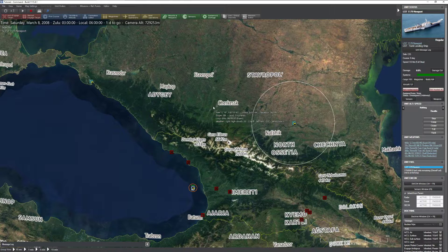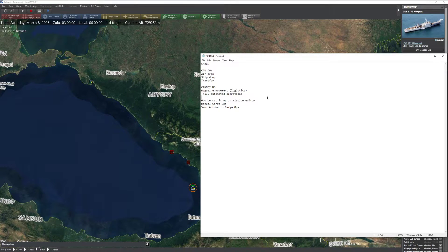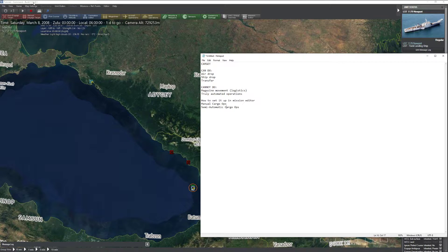As a result, there are some things that work really, really well with it, and some things that are, you know what I mean. So what we're going to take a look at today is how to set it up in the mission editor — both editing missions and editing bases — doing cargo operations manually, and of course doing them semi-automatically with missions.